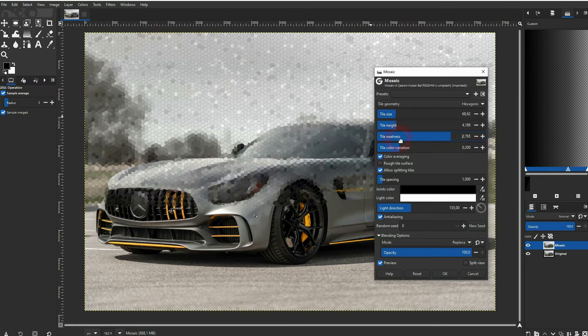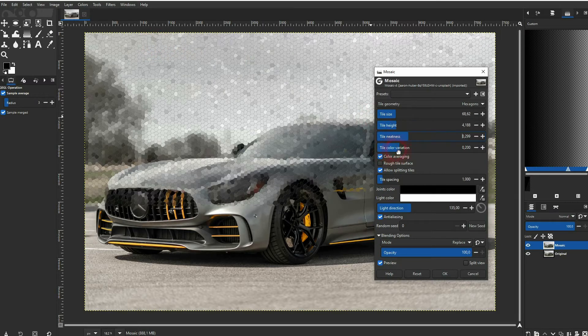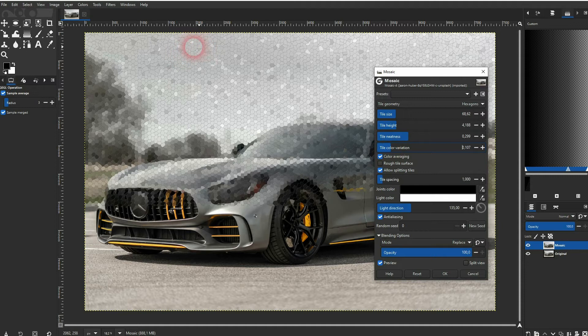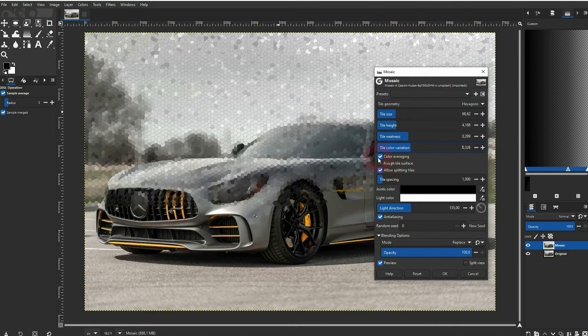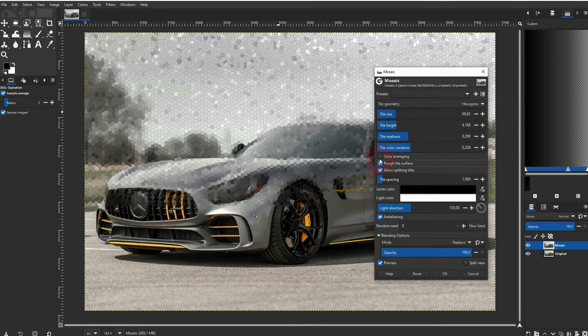And there's also color variation. You can see that the tiles have different colors. So if you go down, that gets decreased. If you go up, you get more of these random colors.